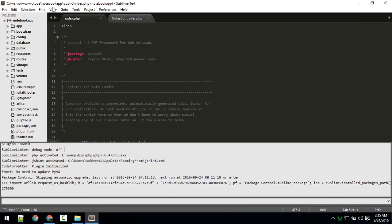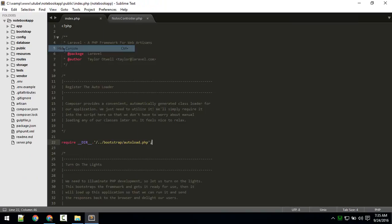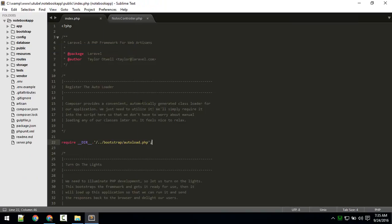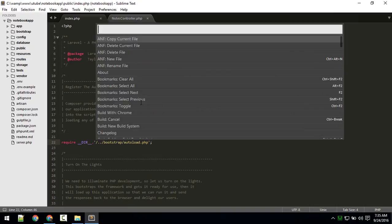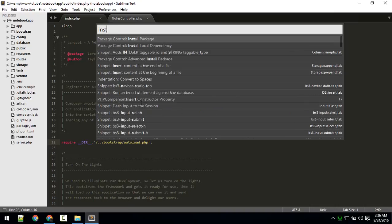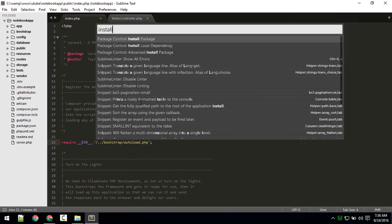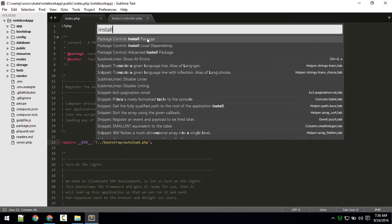After Package Control is installed, close the console by going to View > Hide Console. Now if you hit Ctrl+CP (or Command+CP on Mac) and type 'install', you'll get the option to install a package.